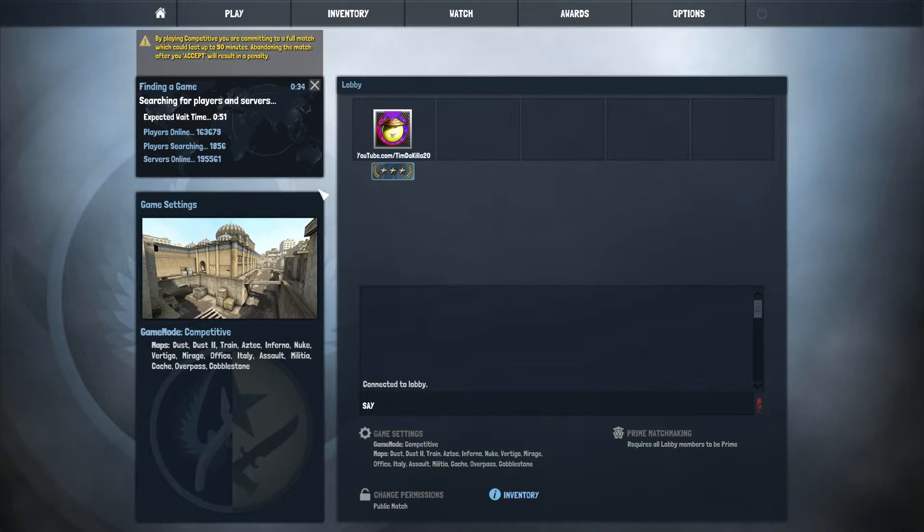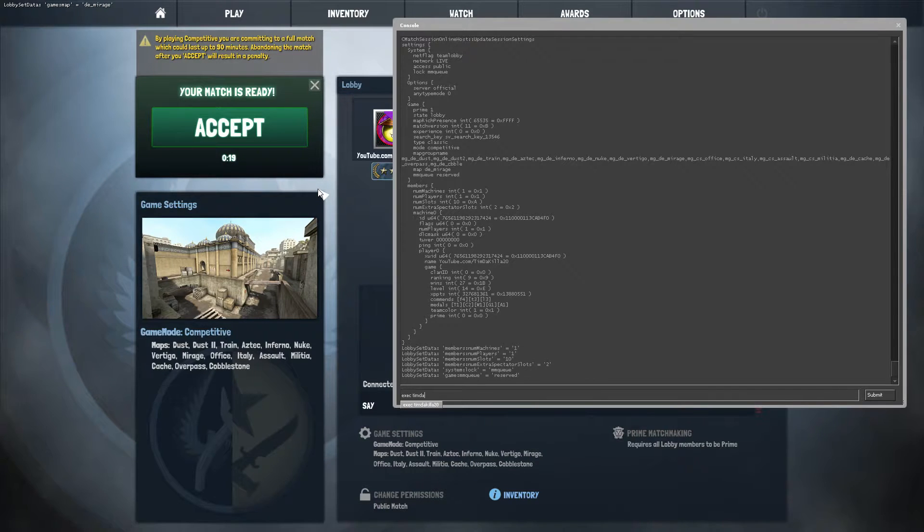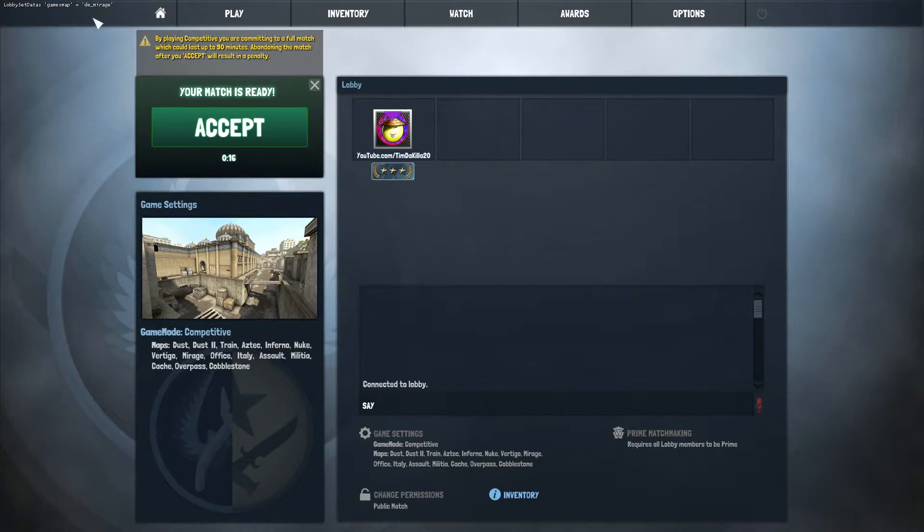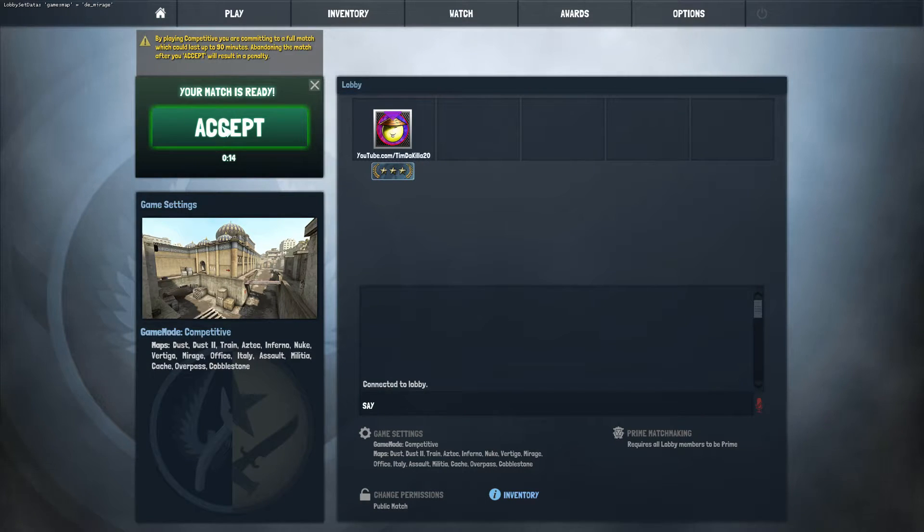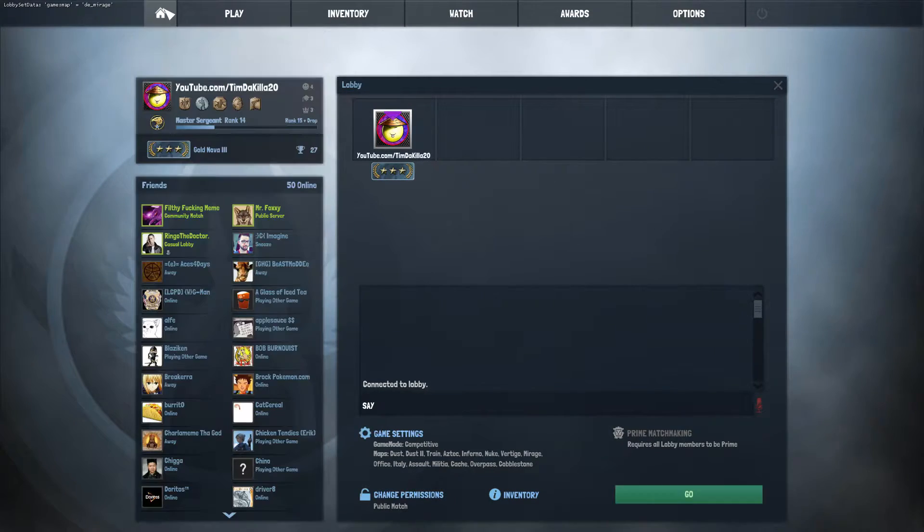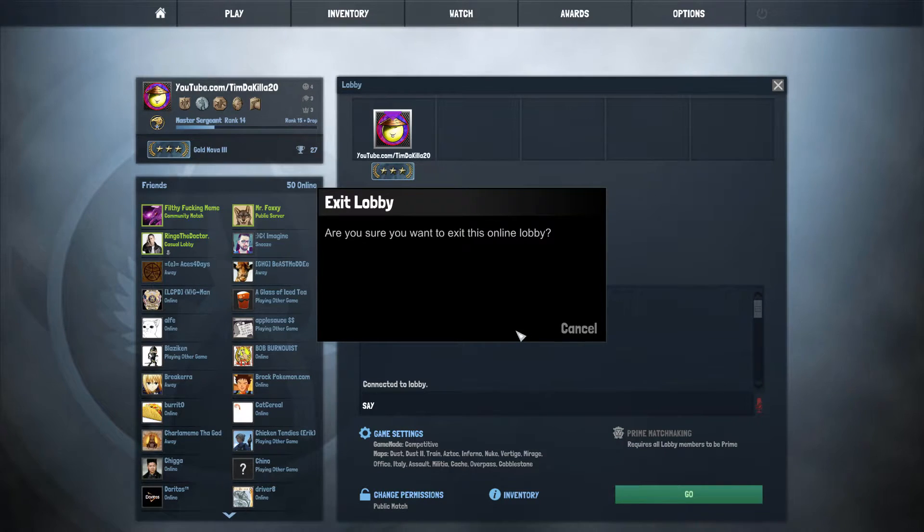But the problem is you have to be the host of the lobby. And if you want it to work every time before you get into the lobby, you would have to type in the command. Right there as you can see it's Mirage. I'm not going to accept but promise me it works 100% of the time.